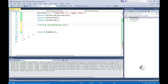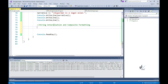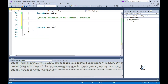With C-sharp version 6 came the introduction of string interpolation. Interpolated strings can be identified by the $ special character and include interpolated expressions within curly brackets. Using string interpolation improves readability and maintainability of code. You can use the string.format method to achieve the same result, but string interpolation improves ease of use and inline clarity.